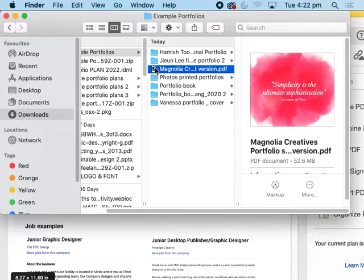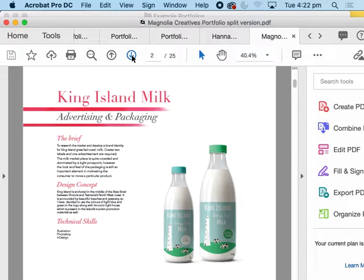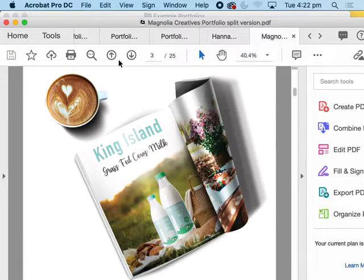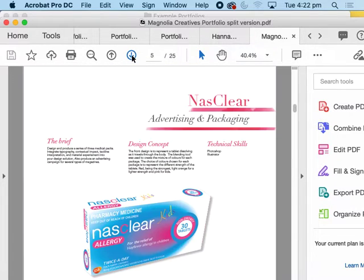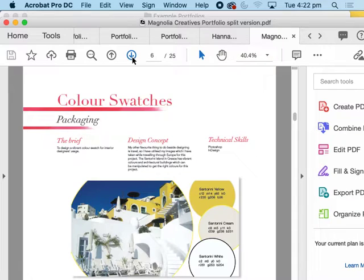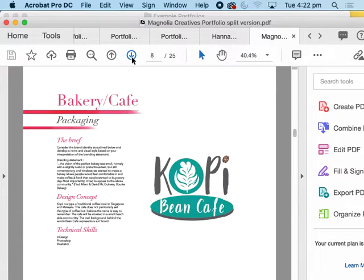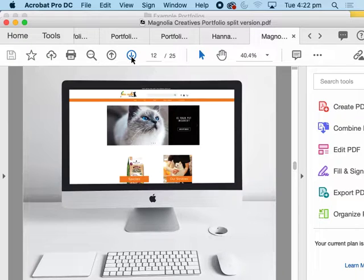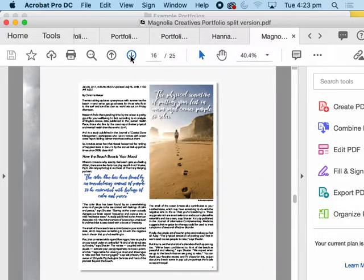I'll just show you this one — it's a bit of an older one but it's interesting. She's got the brief, the design concept, and then technical skills, so that could be another way of approaching it. I'll point out that these mock-ups aren't terrific — you can see the heavy shadow there, and that's the kind of thing we're going to look at. That's also why I'd encourage you to source mock-ups that other people don't have, and maybe even pay for a better one so you don't have the same mock-ups as everybody else. For the print portfolio they would have to be high-resolution.